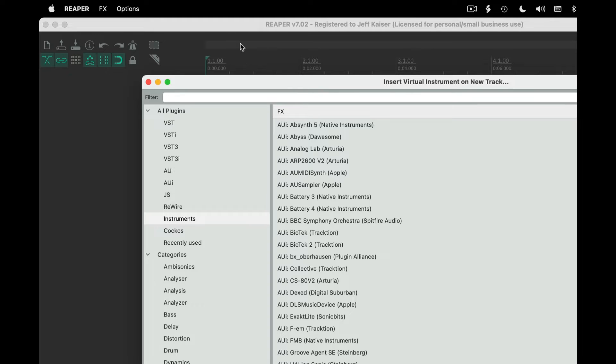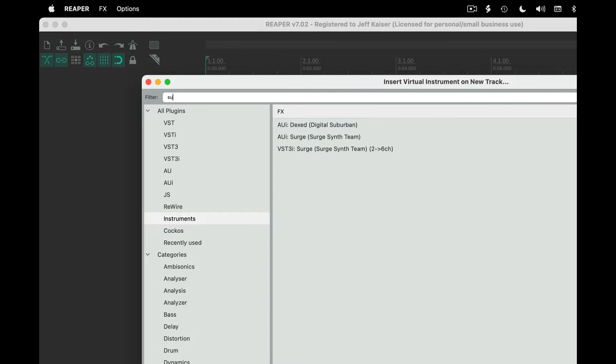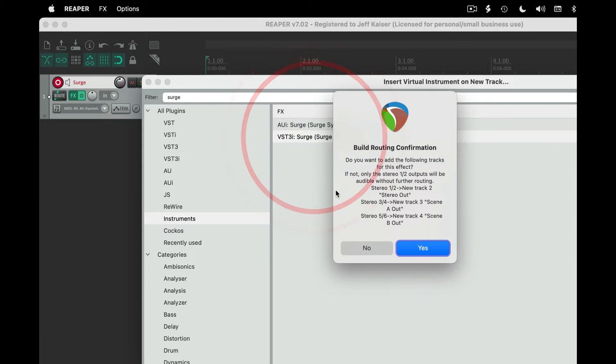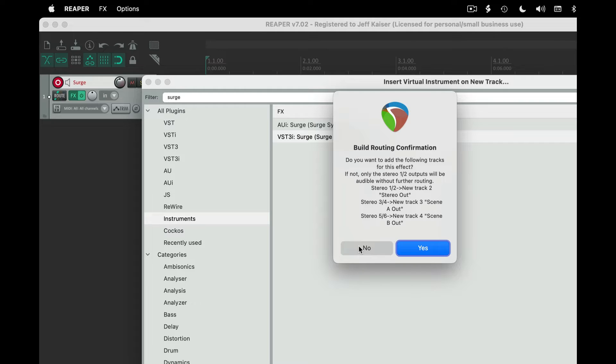For this example, I will select the synth called Surge. You can choose multiple outputs for creative mixing and spatialization options, but for this example I will just use stereo, so click no and we're done.